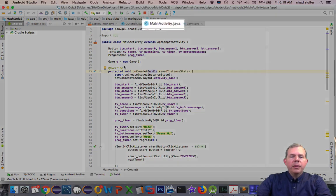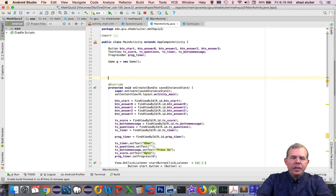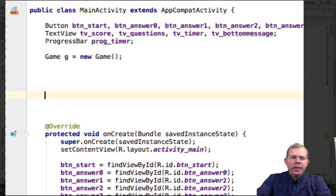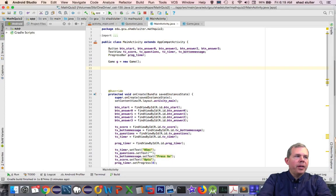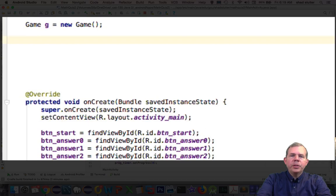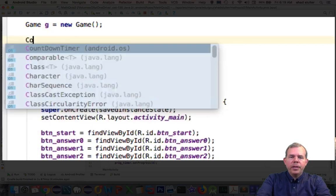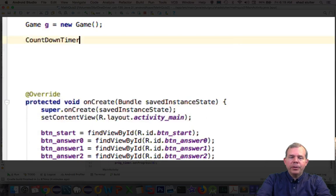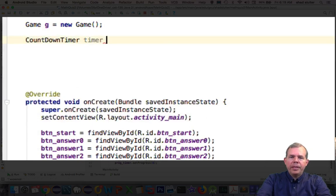So the code that we're going to work with is going to be near the top of the screen. Go find the area that says create a new game object called G and we'll create a new object right after that. So the object that we're trying to create now is called a countdown timer. So type in CountDownTimer and let's call it timer equals a new CountDownTimer.